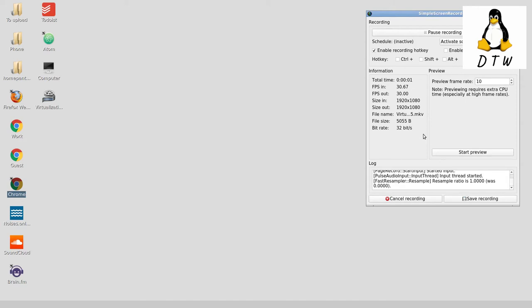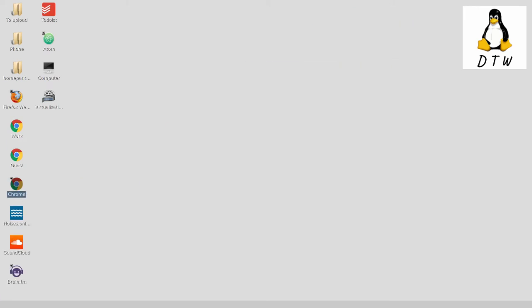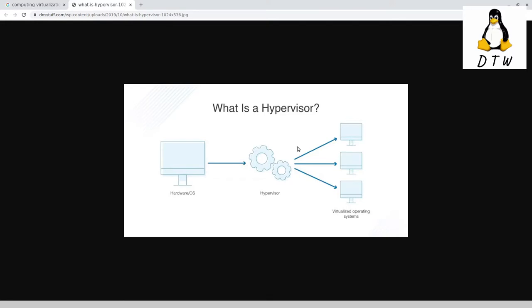Hello there, welcome back to Daniel's Tech World on YouTube Medium and DanielRosel.tech. For today's video, I want to discuss quickly virtualization and what virtualization is.